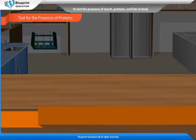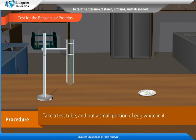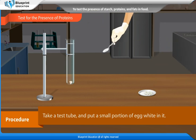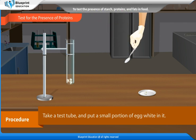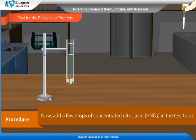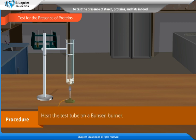Test for the presence of proteins. Procedure: Take a test tube and put a small portion of egg white in it. Now add a few drops of concentrated nitric acid in the test tube. Heat the test tube on a Bunsen burner.